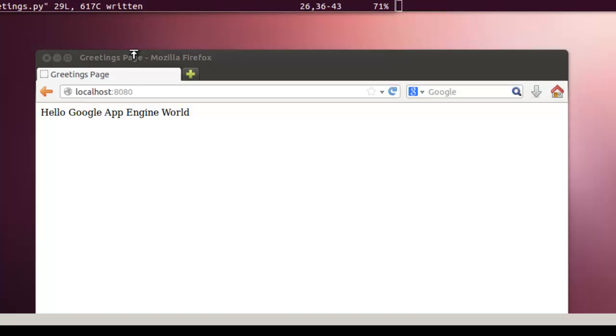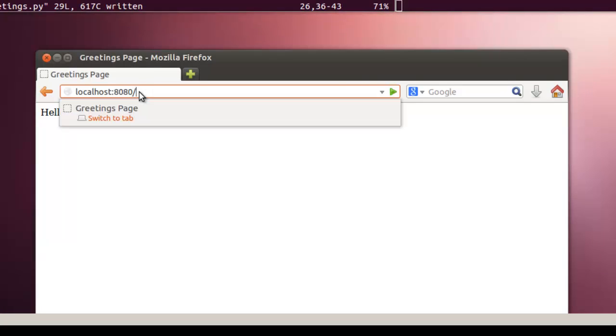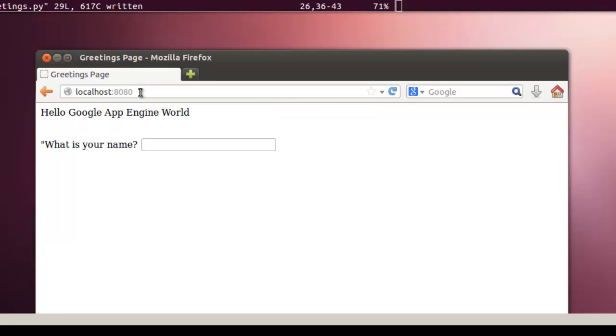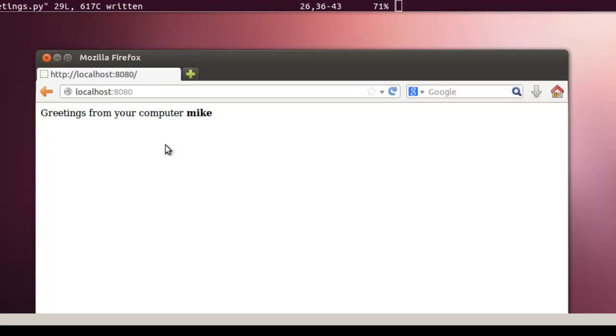We're going to write that. Once it's written, we simply put the slash back into the page. Reload it, asks for a name. And it says Greetings from your computer. And that's basically a simple greetings web page done in Google App Engine.